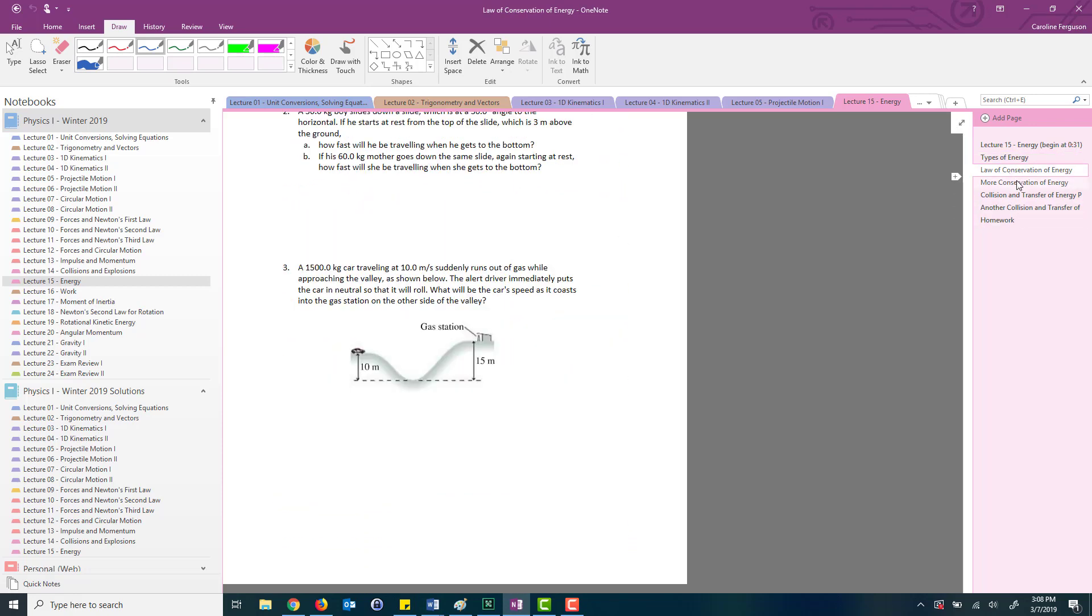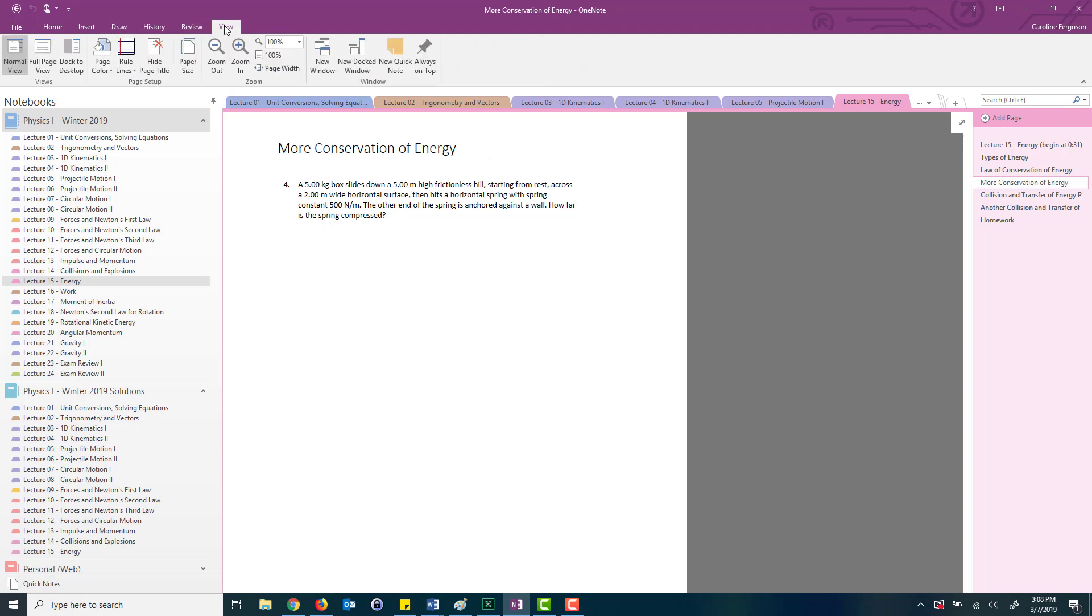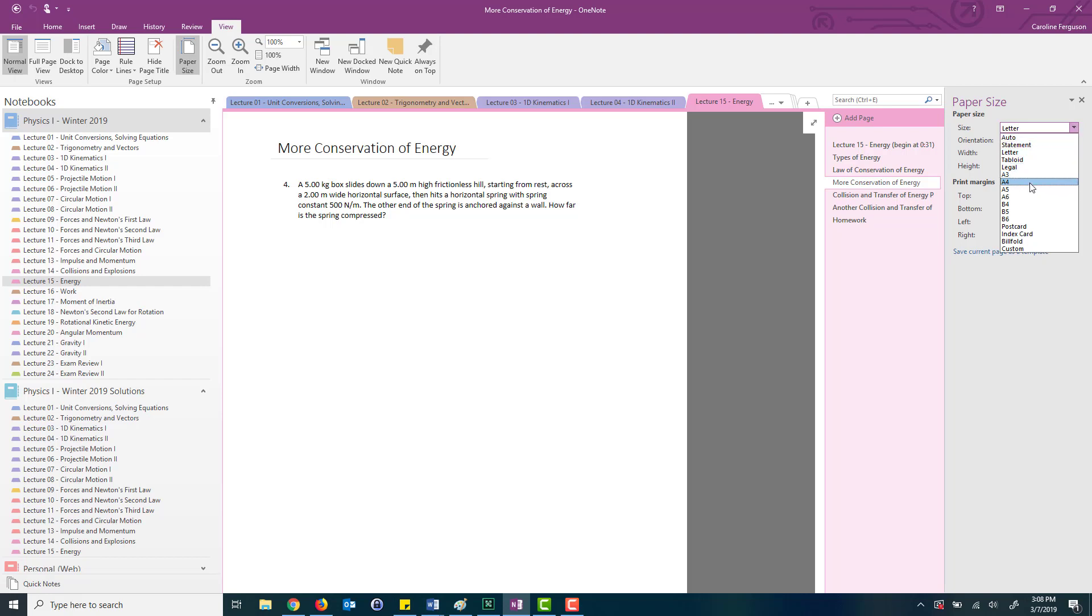I set up each page so that the size of each page is whatever the standard print size is. If you go to view paper size on the side it's set as a letter. For us that's just an eight and a half by eleven sheet of paper that's our regular size. Now depending on where you are you might have a different standard size.